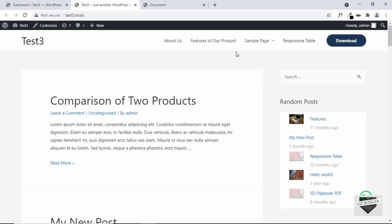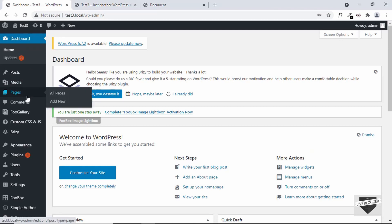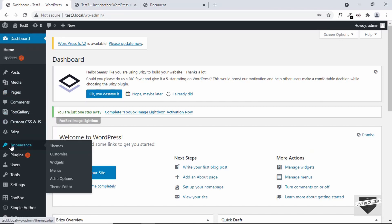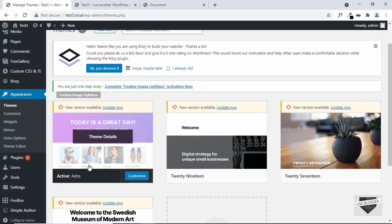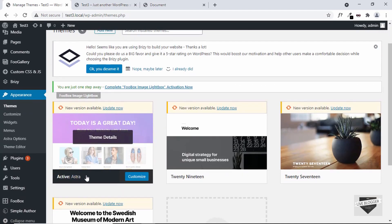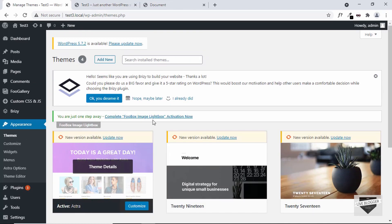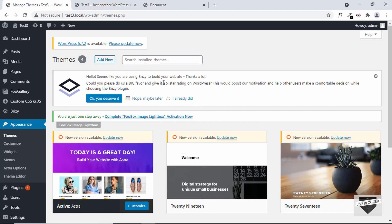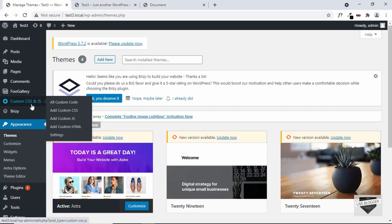Here is my WordPress website, and this is the website where we're going to add the news ticker. Now let's go to the dashboard and let me show you the theme that I'm using. I'll go to Appearance and click on Themes. Here you can see I'm using a theme called Astra. Now, you don't need to install this theme in your WordPress website to make this work — it can work with any theme because we have designed it from scratch. We need to add HTML and CSS to the website, so I'm using this plugin called Custom CSS NJS.